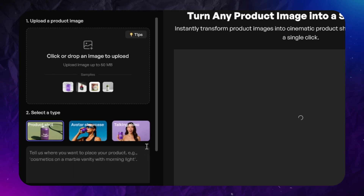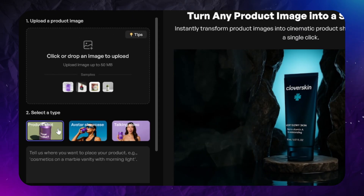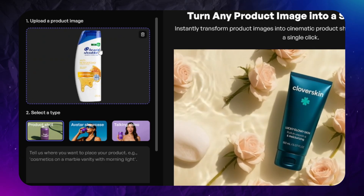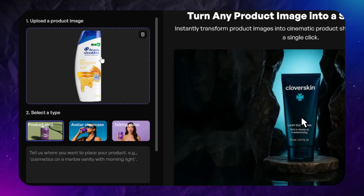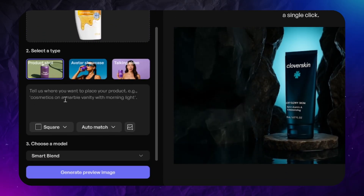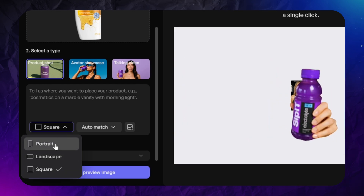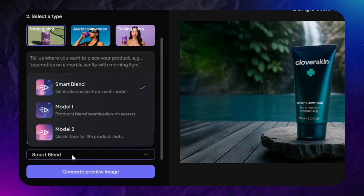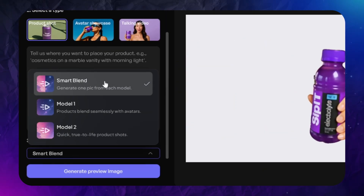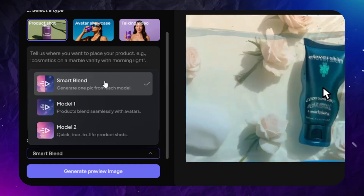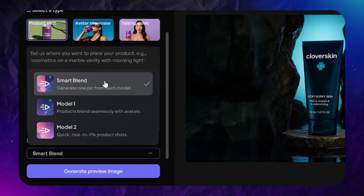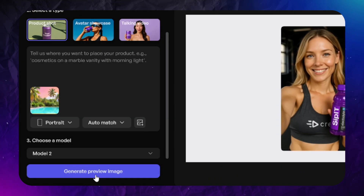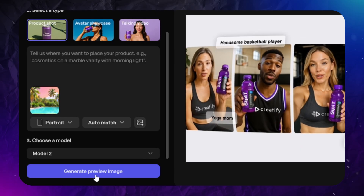The first option I want to show you is product video. There are three types of product videos. First, you can put your product into some environment and animate it. Upload a high-quality picture of your product, or use the provided examples. I'm using an image of shampoo because it has a lot of text on it, so we'll see if Creatify can keep it the same. Here you can describe the scene, set aspect ratio, select predefined styles, or upload an image of the environment. Then choose an image generation model — model one is ChatGPT-4o, which always adds a yellow tint to generated images. Model two works pretty well, so I'll use it this time.